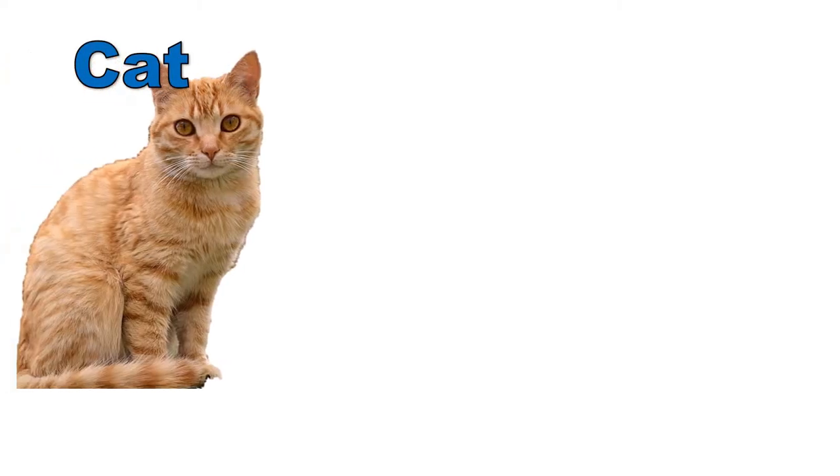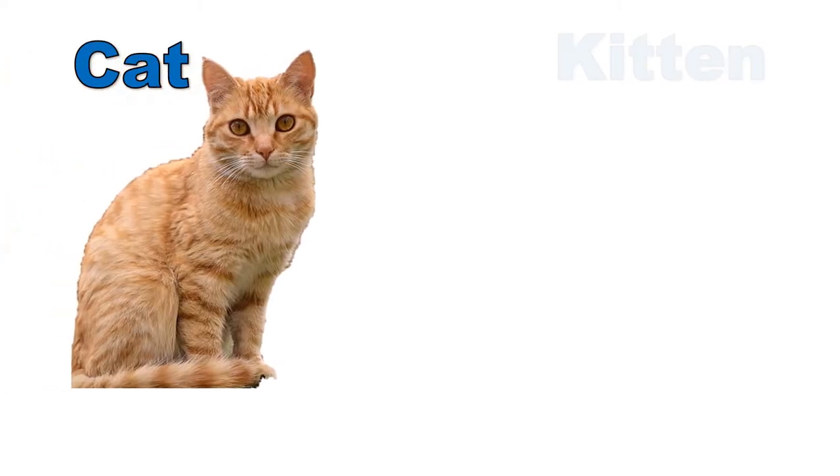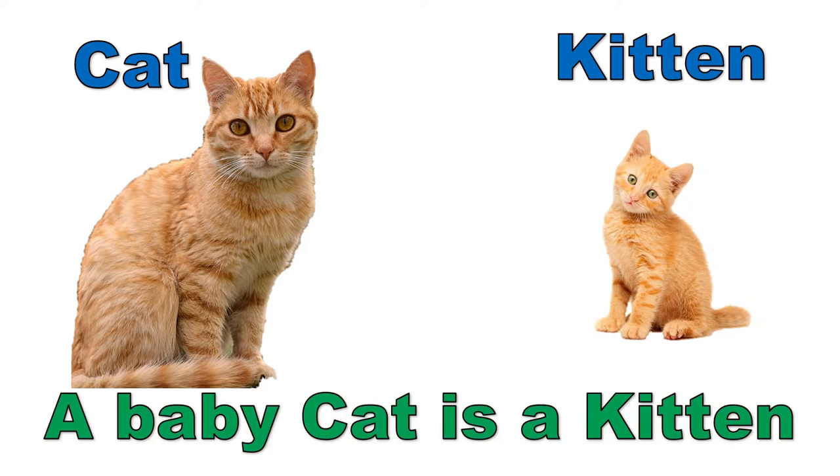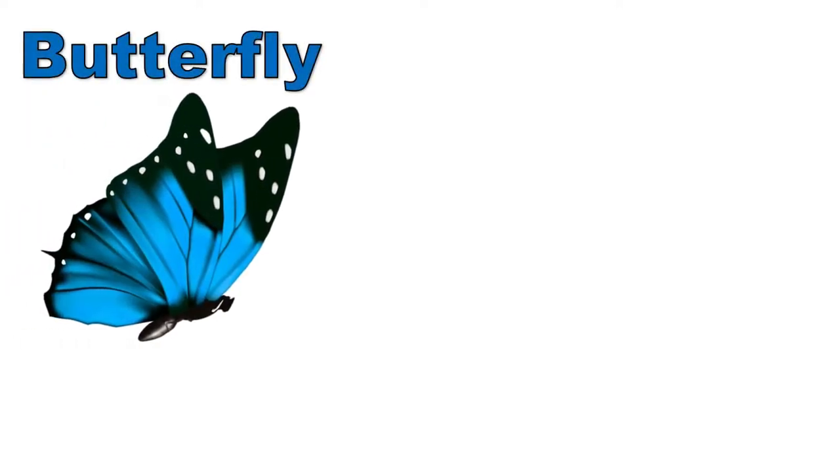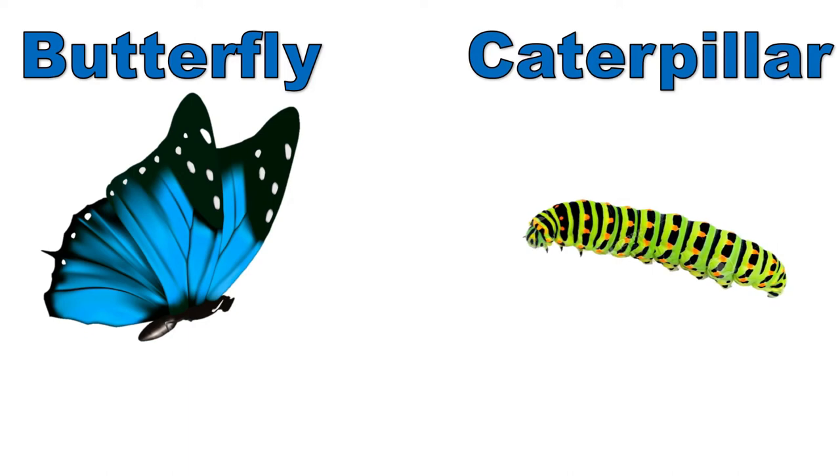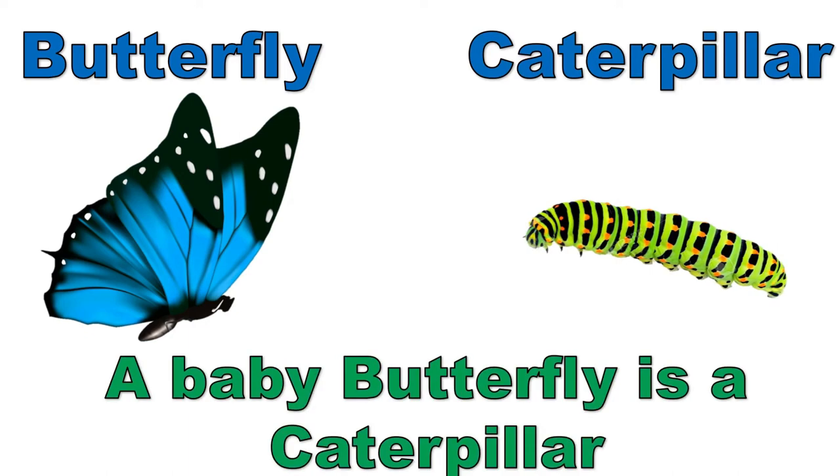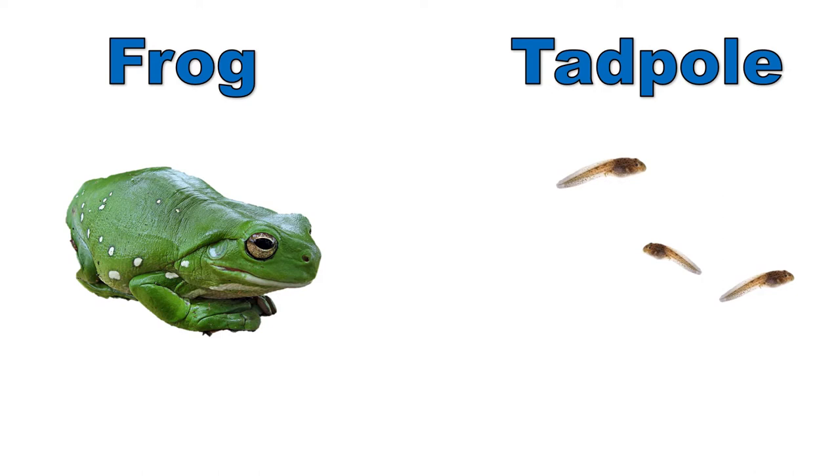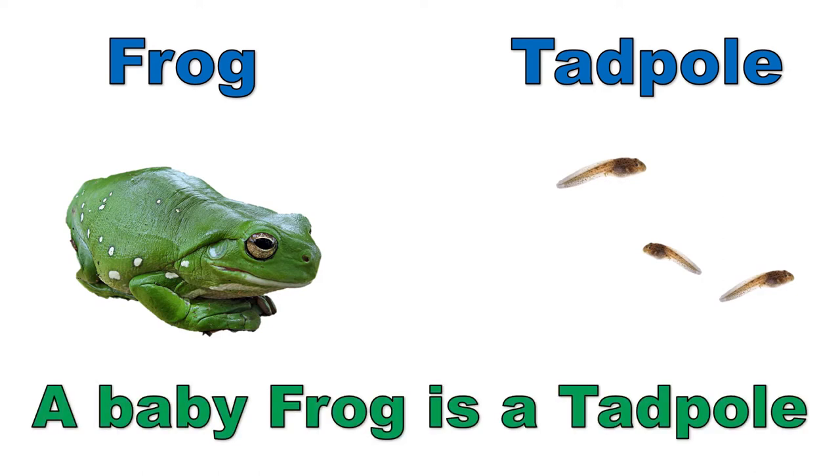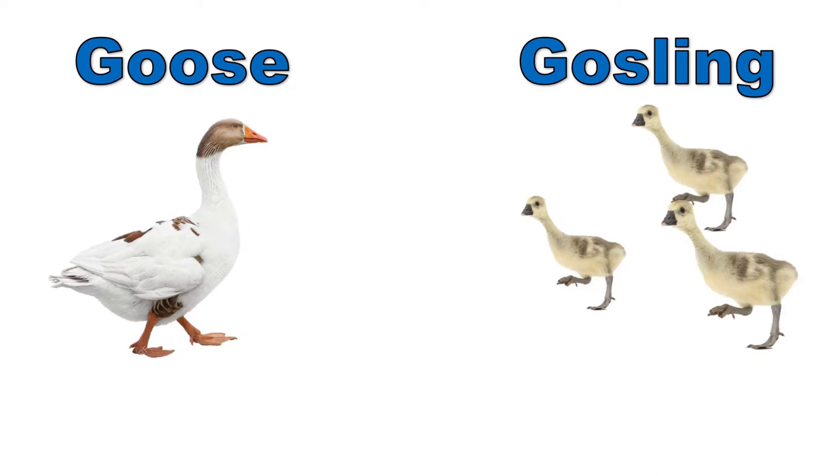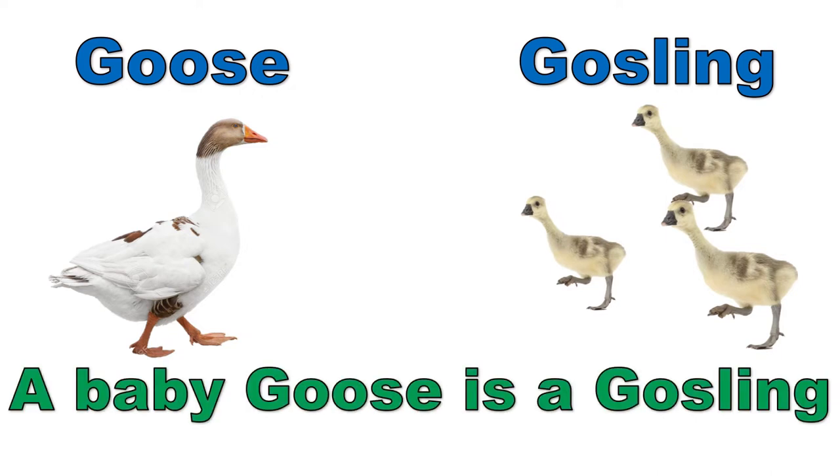Cat, kitten. A baby cat is a kitten. Butterfly, caterpillar. A baby butterfly is a caterpillar. Frog, tadpole. A baby frog is a tadpole. Goose, gosling. A baby goose is a gosling.